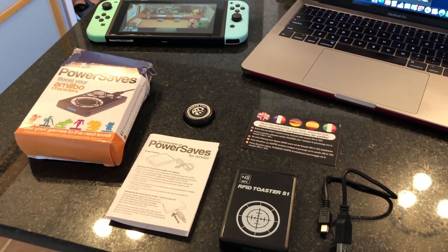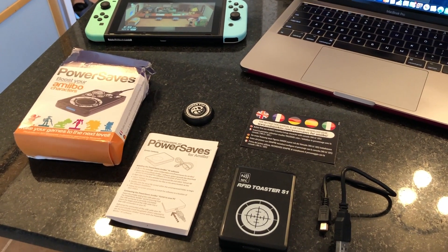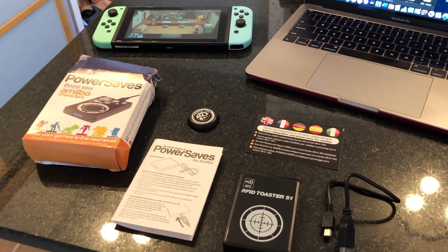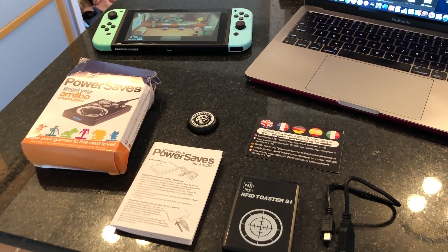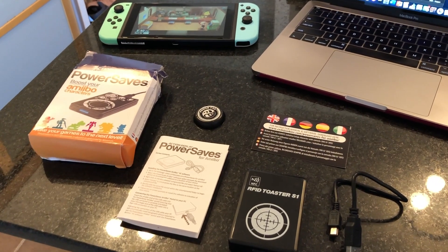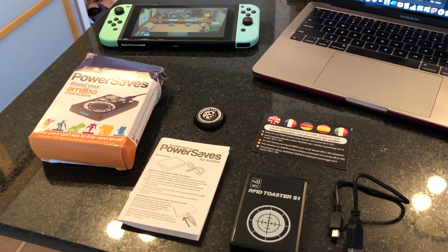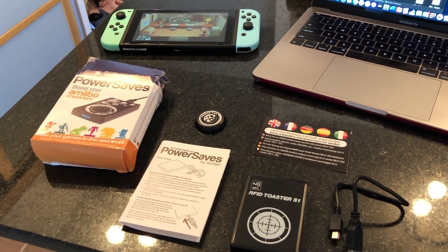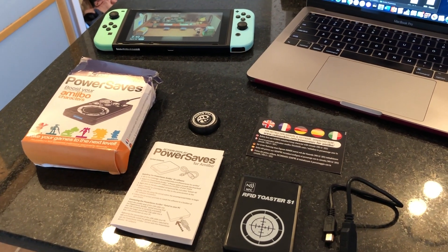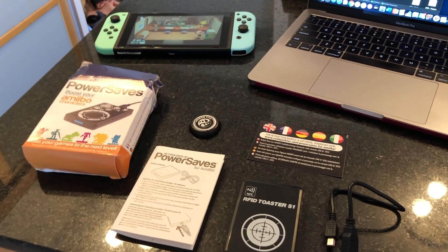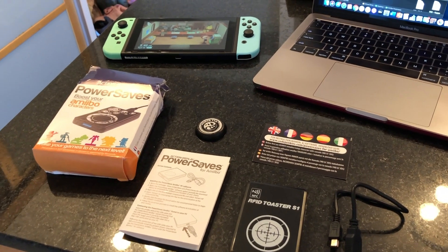You'll also need your Mac nearby and your Nintendo Switch as well, and you're going to go to the website that they give to you on the card.